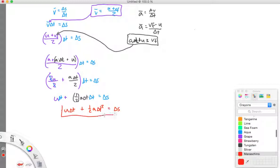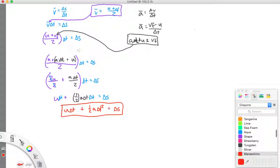This equation — u times delta t plus one half a delta t squared equals delta s — is a great equation because it lets us find displacement based on initial velocity, time, and acceleration. It's incredibly useful, and I want you to practice plugging values into it to solve for delta s.